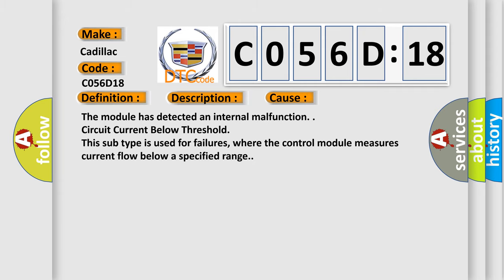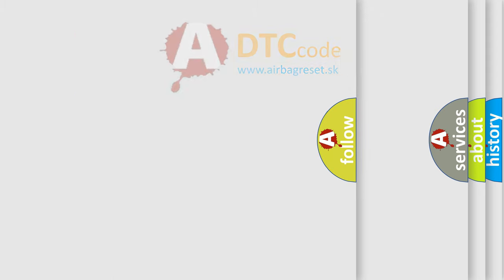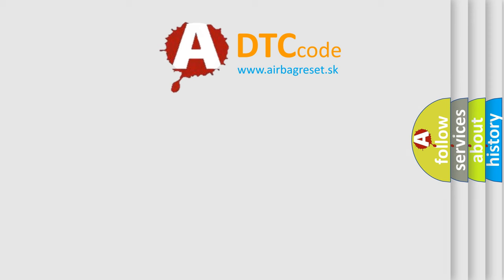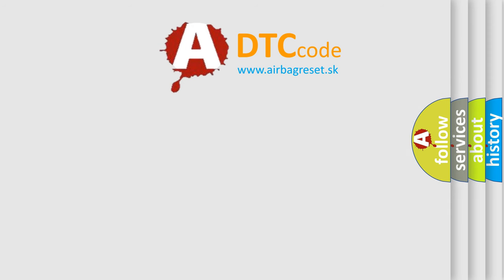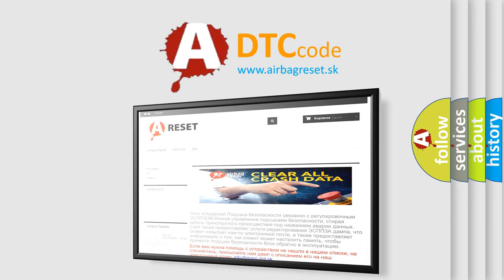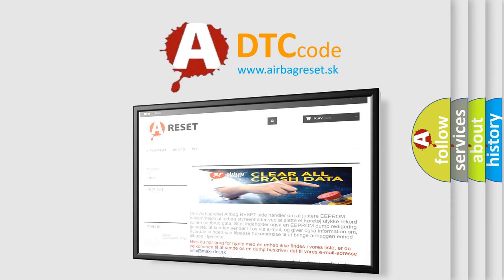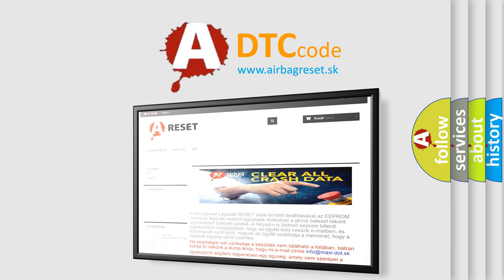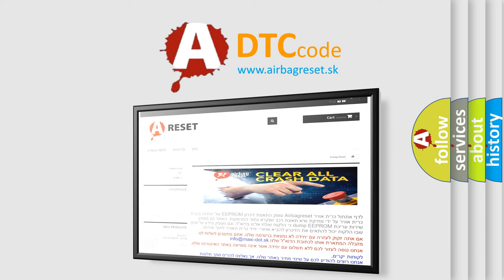The Airbag Reset website aims to provide information in 52 languages. Thank you for your attention and stay tuned for the next video.